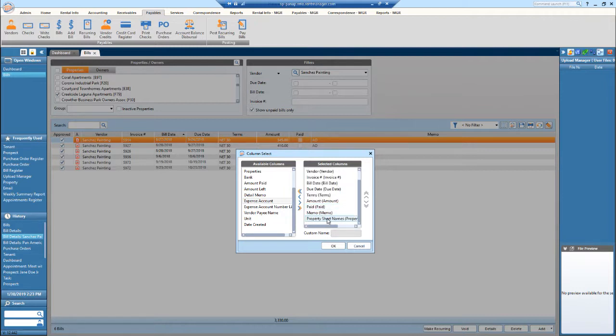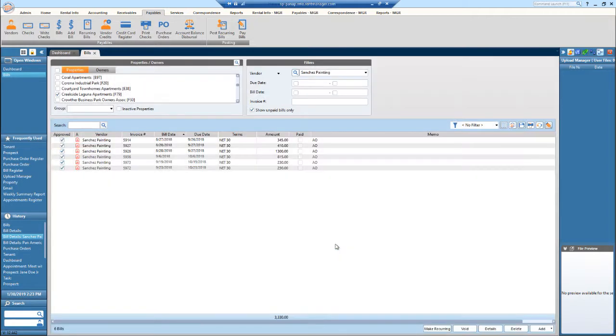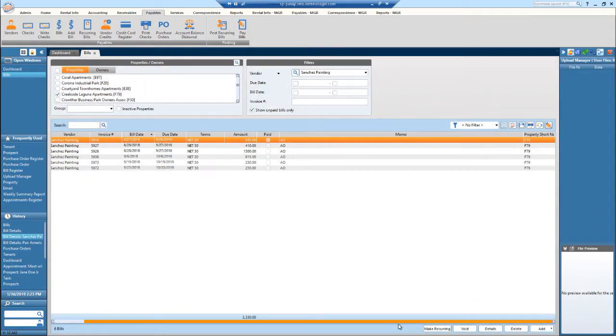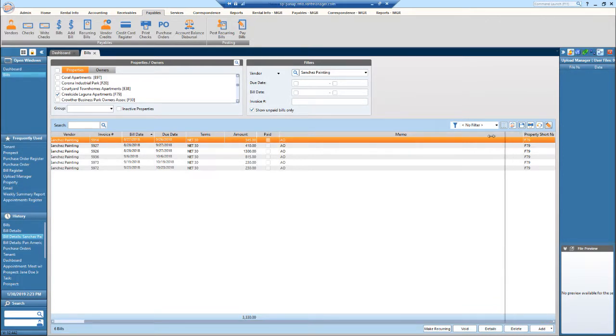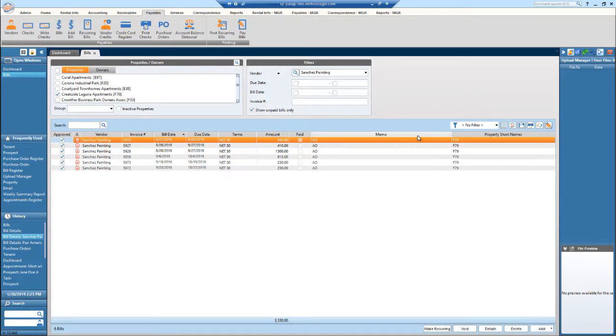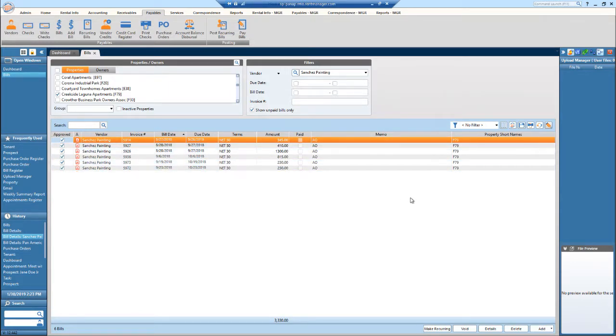So it is now right here. And then if I hit OK, bring this over and the prop code is right there. It's all the way to the side, so I can adjust the width of the memo to display everything.